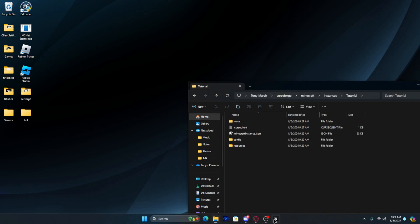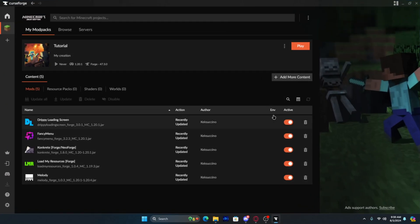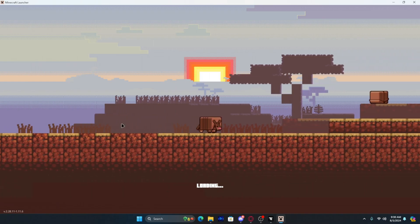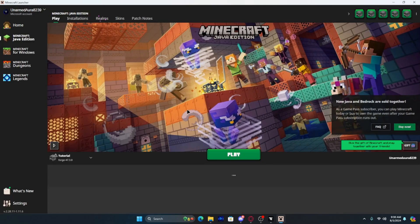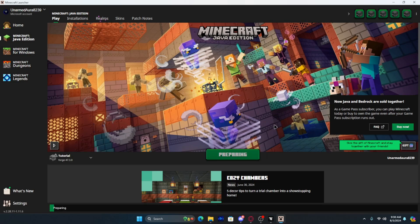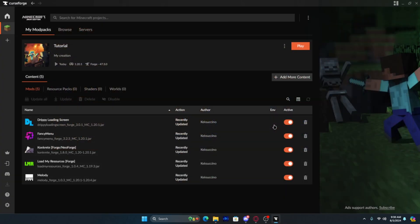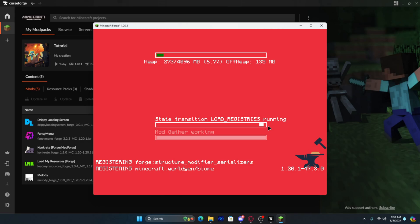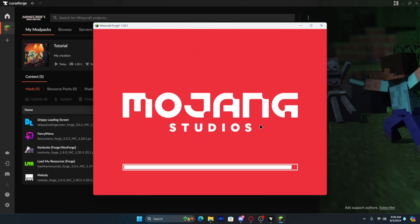Now once you do that, go back into CurseForge and hit play. You're going to have to hit play one more time in the actual Minecraft launcher. If it prompts you to sign in, sign in with your Microsoft account so it can confirm that you actually own the game. Tools like Modrinth actually have their own sort of launcher setup, but you still need to sign in to a Microsoft account to make sure that you aren't pirating the game.